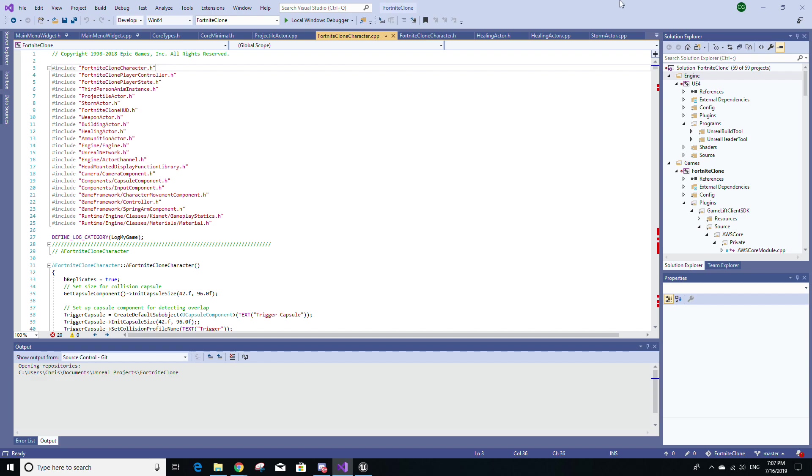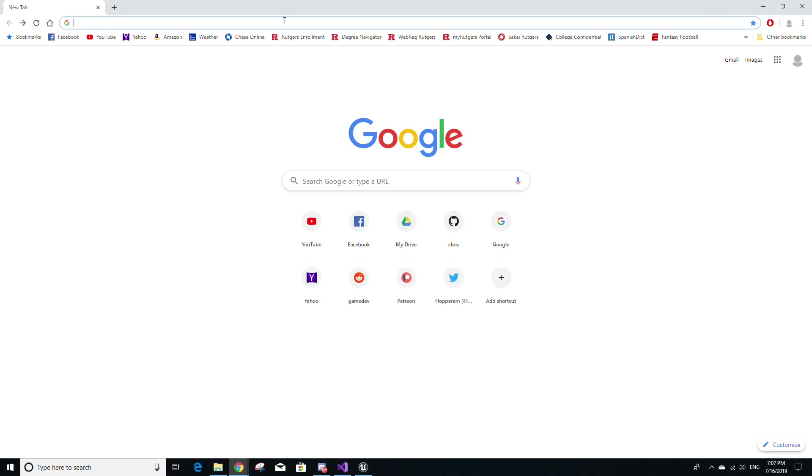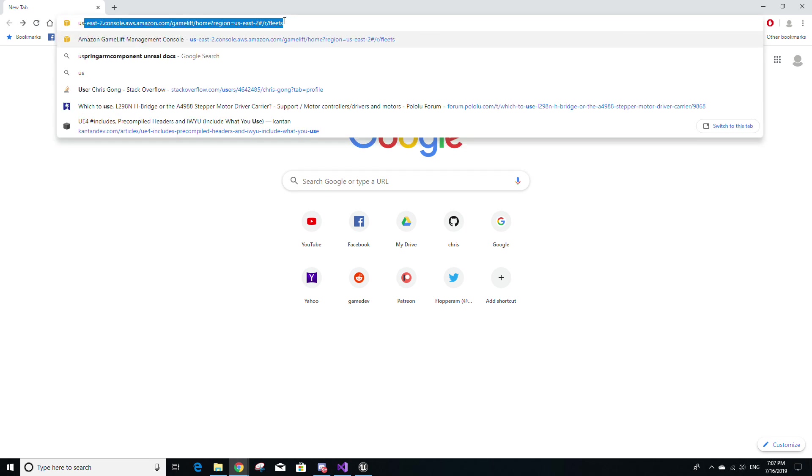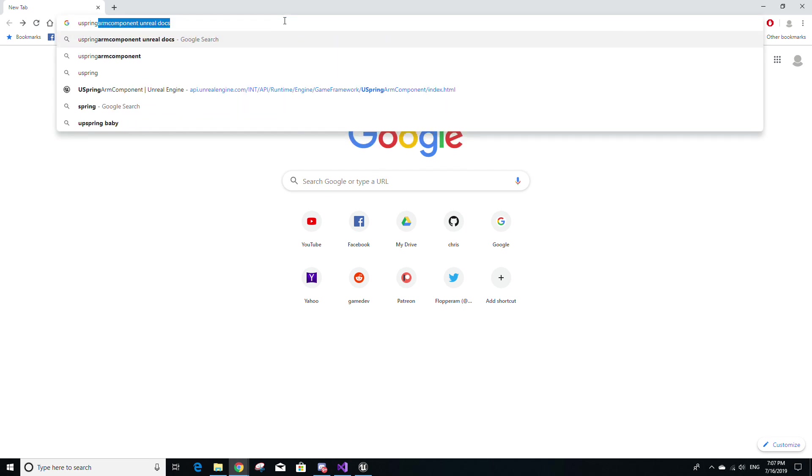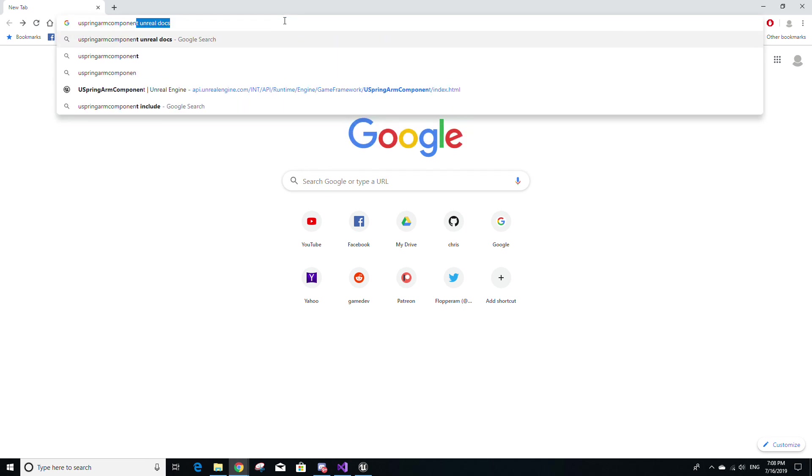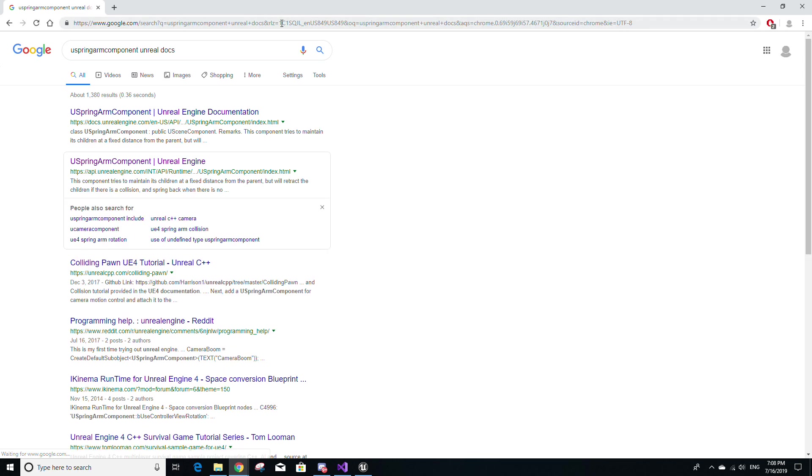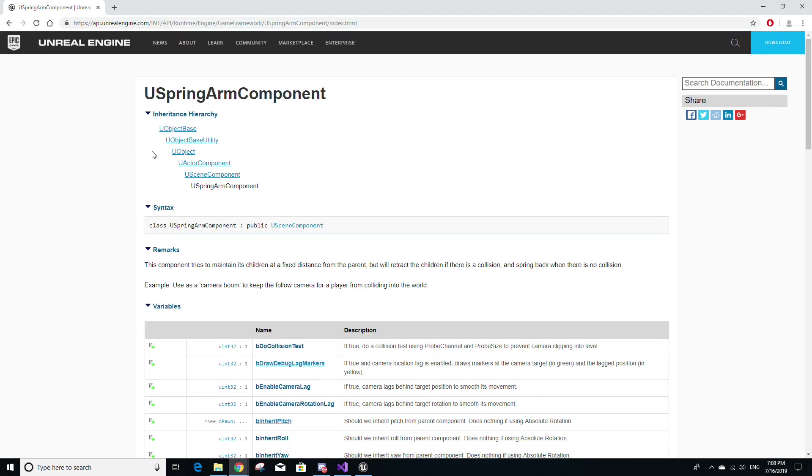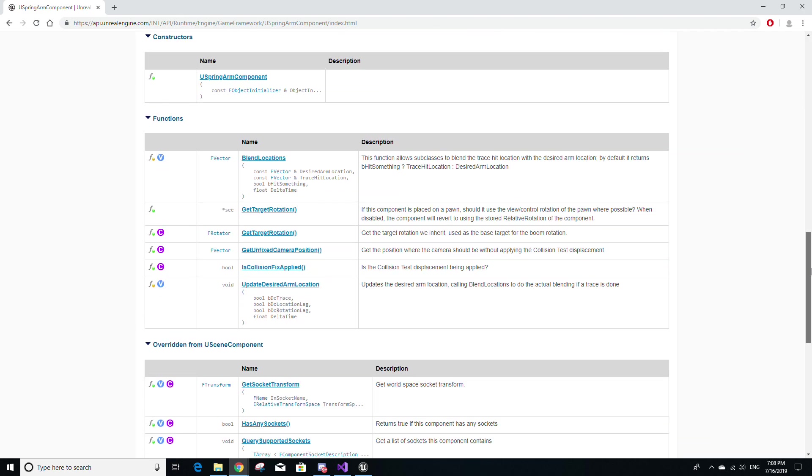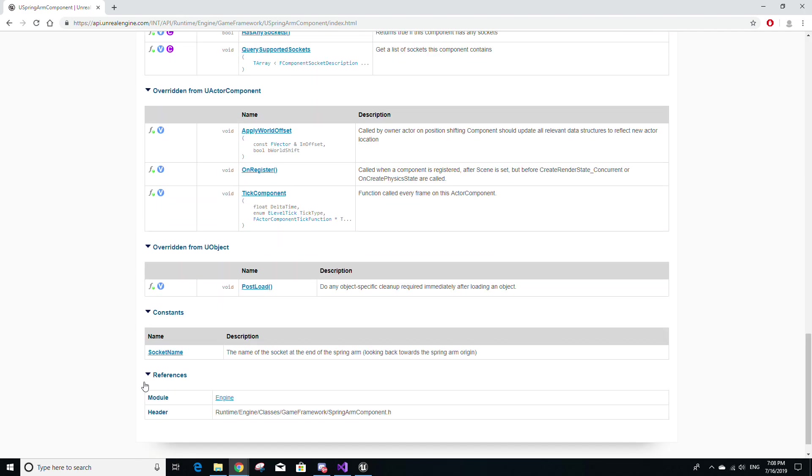Now if you're missing include statements, then what I like to do is I like to go to Google and then I like to type in the name of the class. So for example, USpringArmComponent. And then I like to also type in Unreal docs and then in the search results, I like to look for the link that starts with api.unrealengine.com. And by clicking on this, it'll take you to a page like this. And if you scroll to the bottom, you'll see this references tab as well as a header variable that basically gives you a path to the header file that you need to include. And basically you have to do this for all your required dependencies in your C++ files.